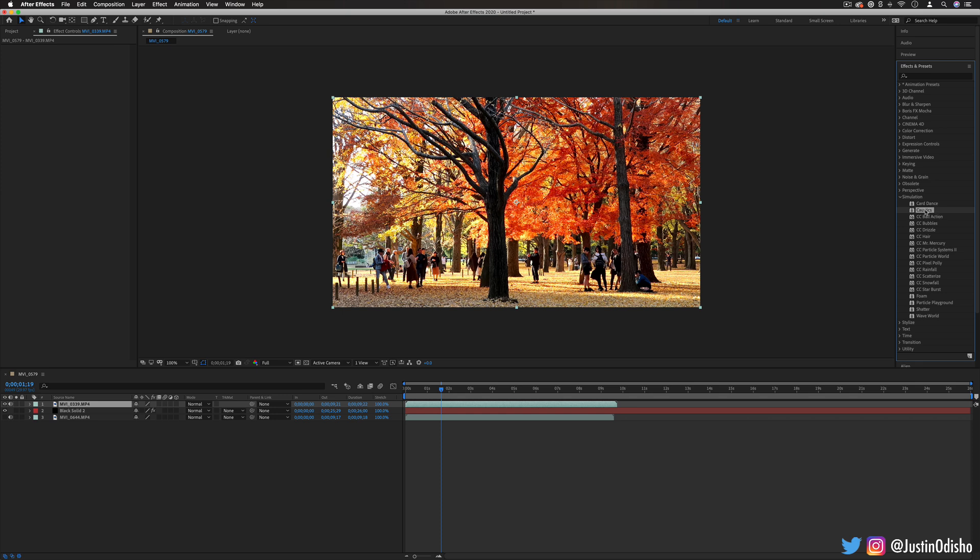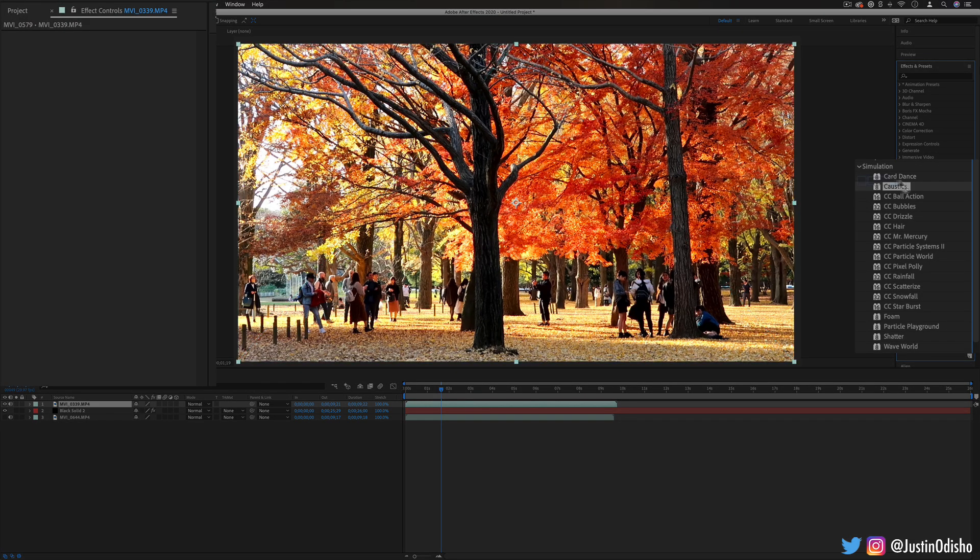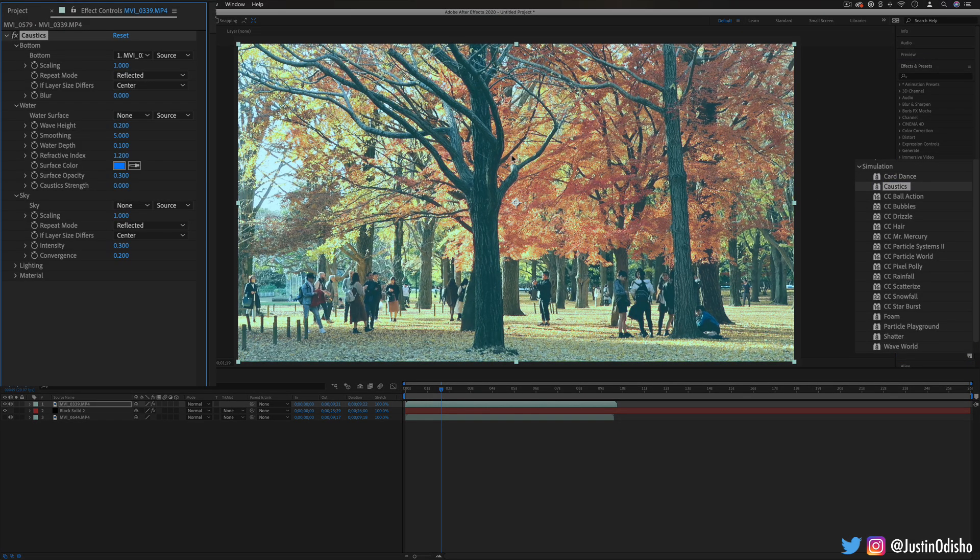After that we have caustics. This one's another really cool one that allows us to create kind of a water ripple-y effect on our clip. So in the caustics effect controls we have a choice between the bottom, the water, and the sky.